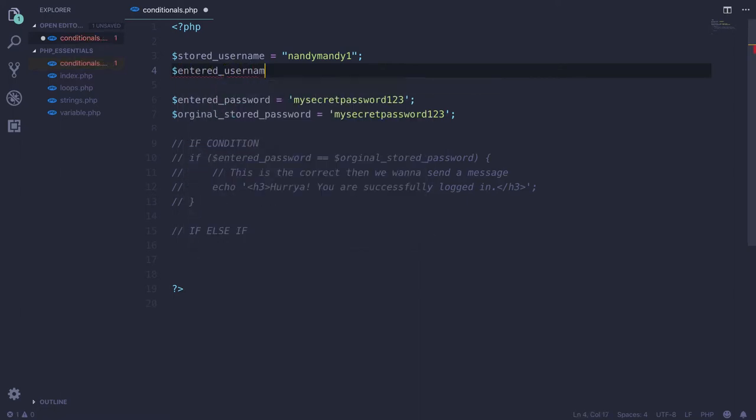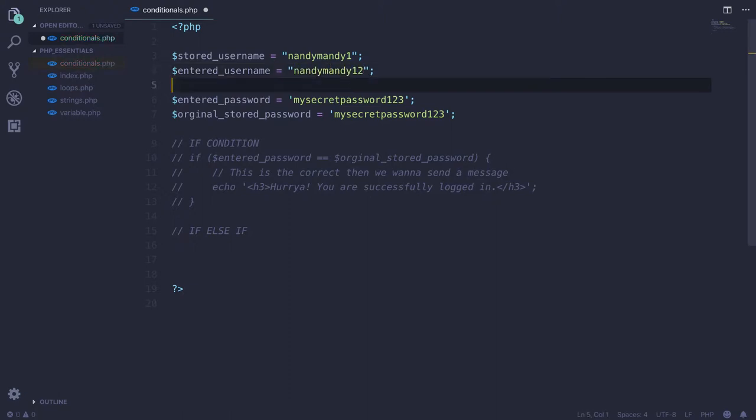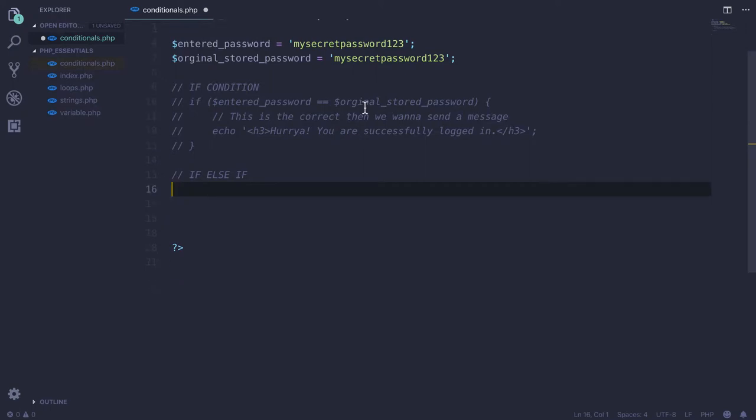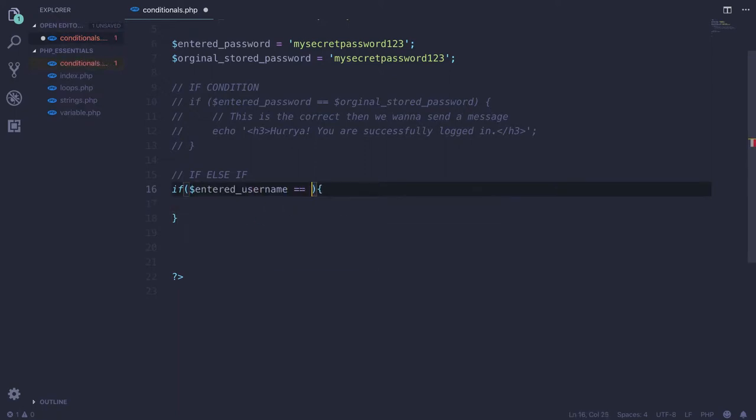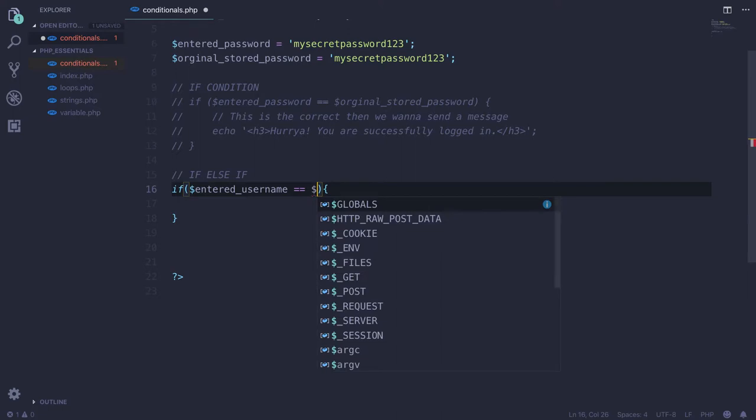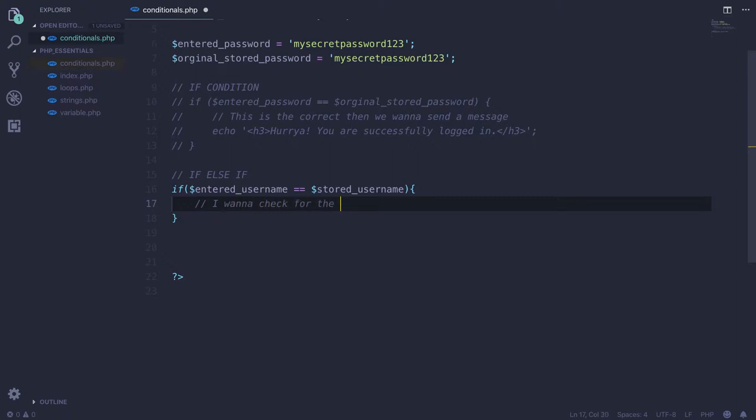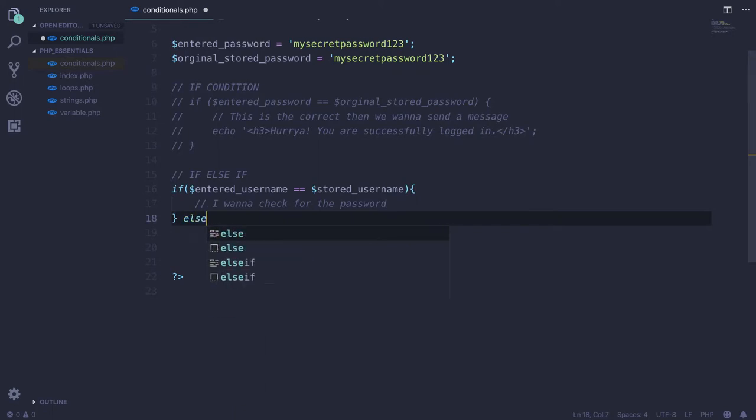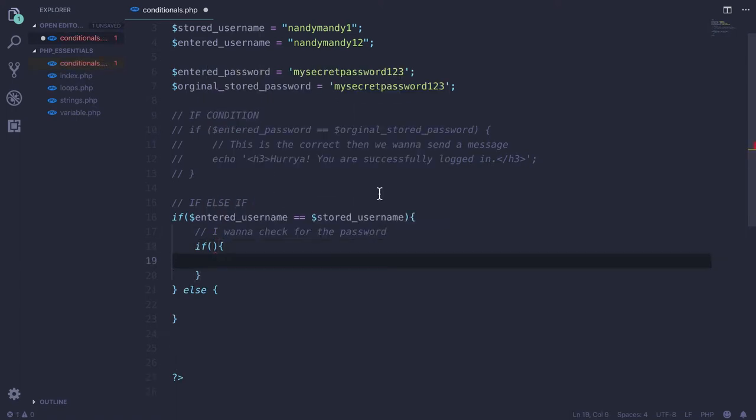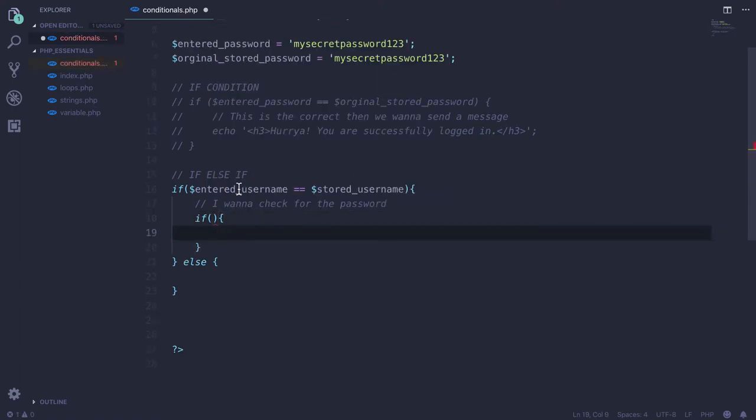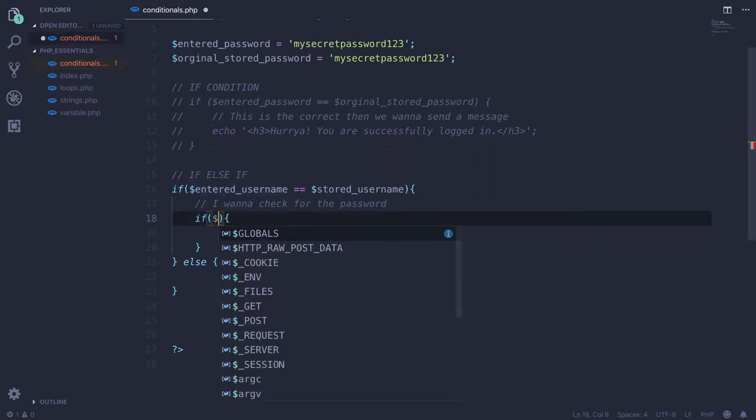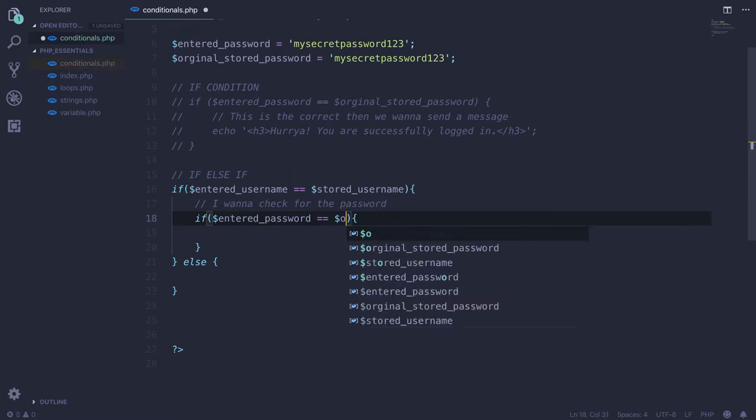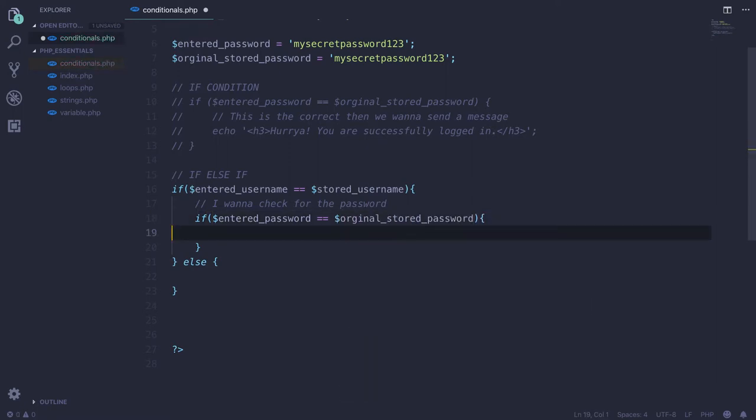We'll write Randy 123 for entered_username. This has nothing to do with my profile. First I want to check if the entered username equals the stored username. Then I want to check for the password. This is basically nesting of loops - this is a lot of work. We check if entered_password equals original_stored_password, then we want to echo this message again.